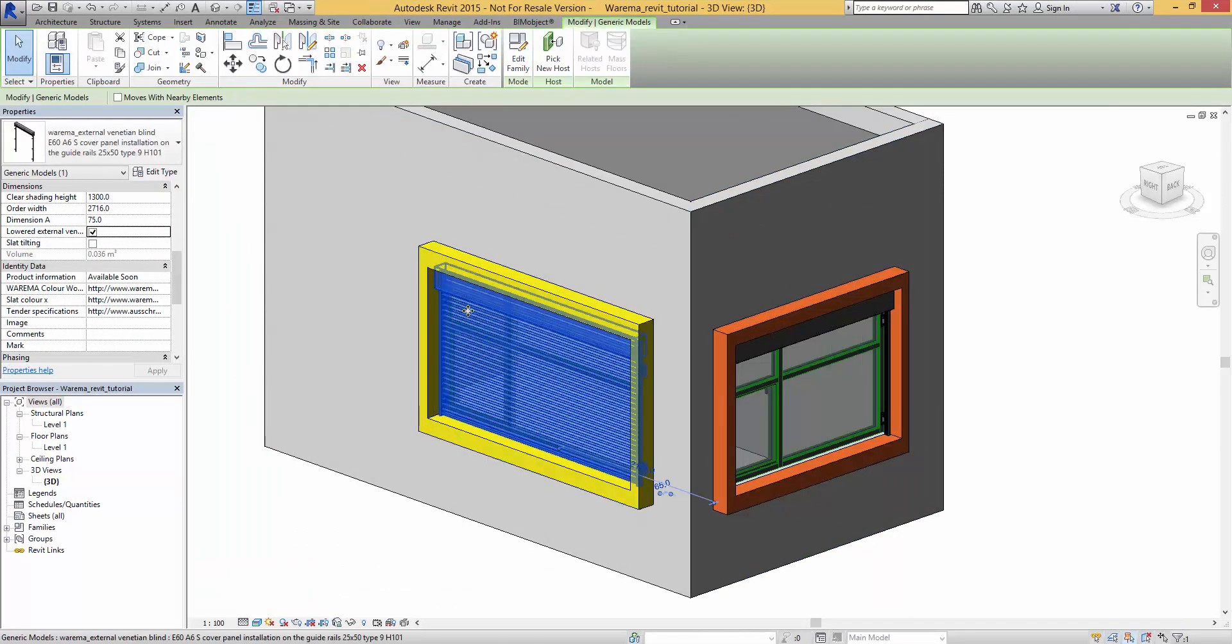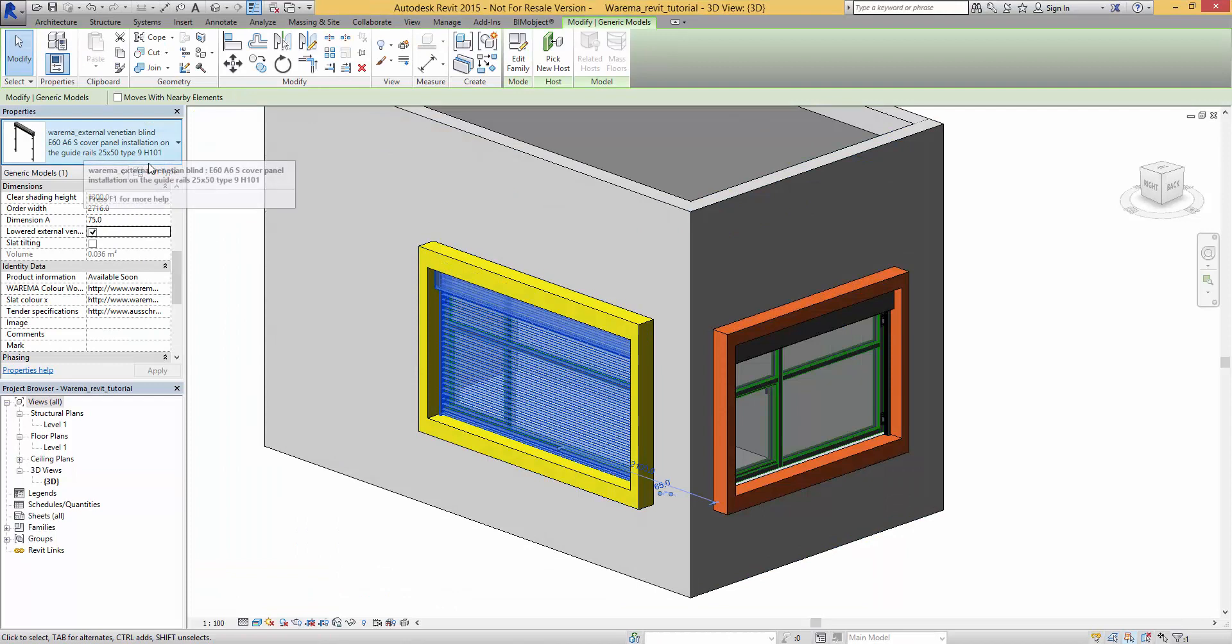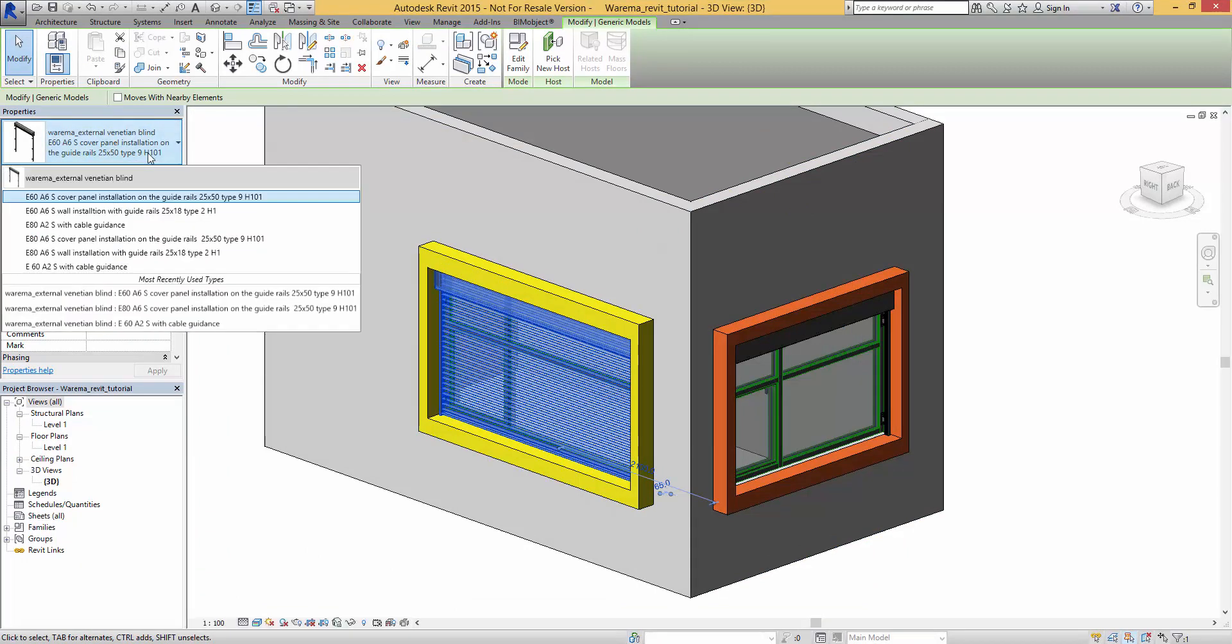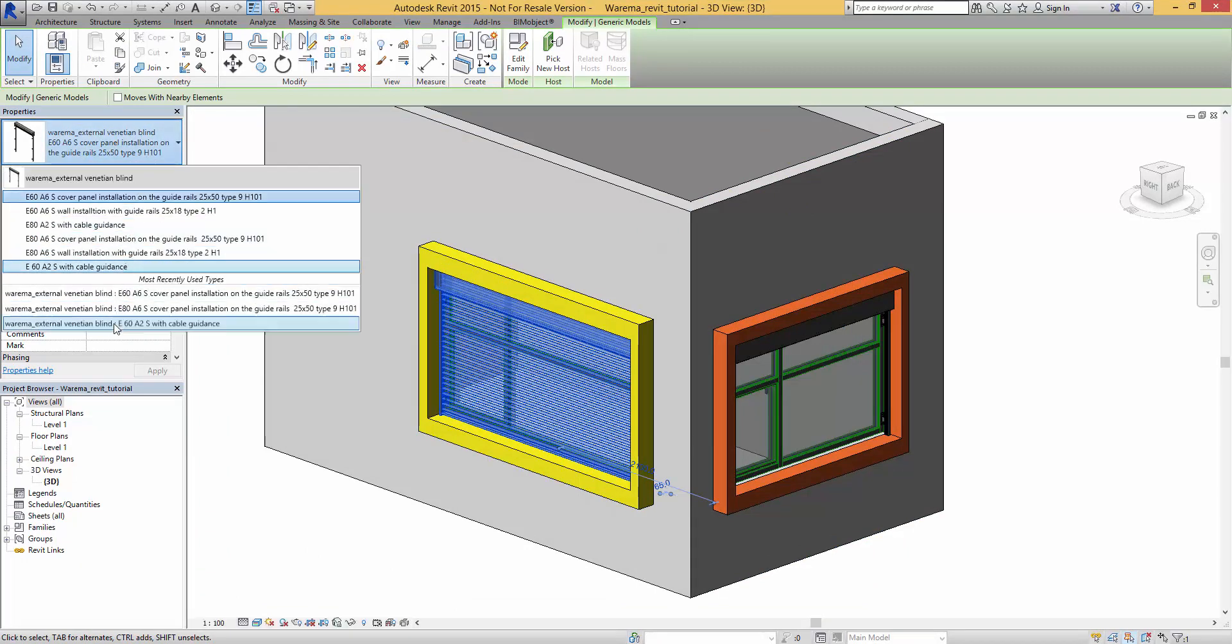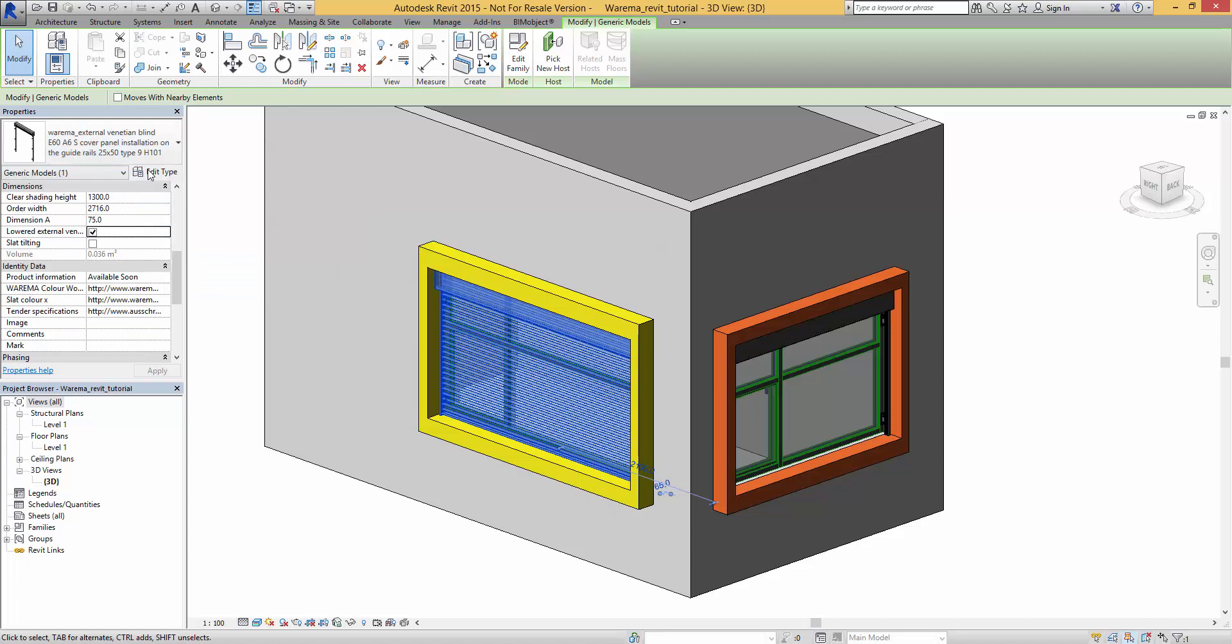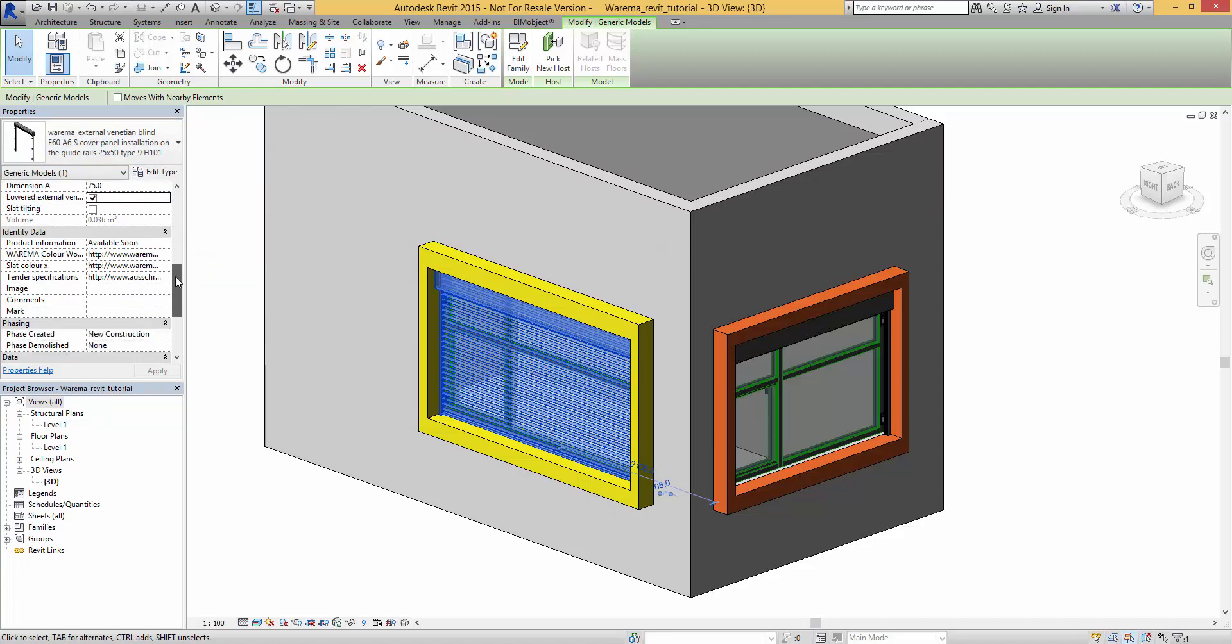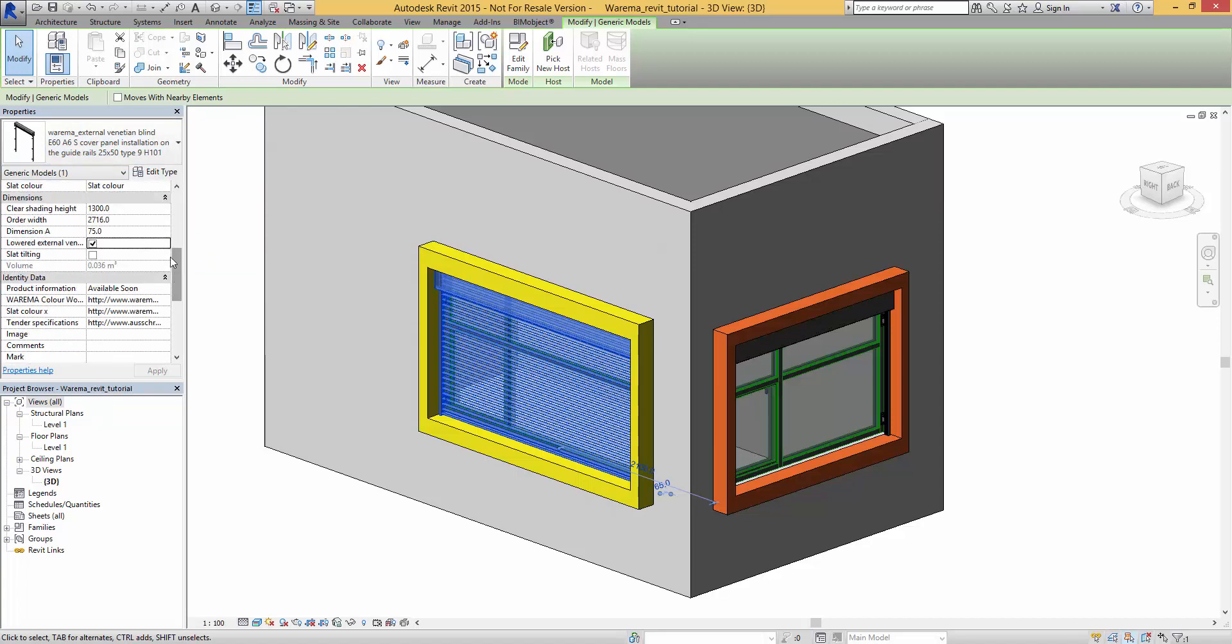There are some settings you can change here as well. You can open or close the blinds and you can change the opening angle of the slats.